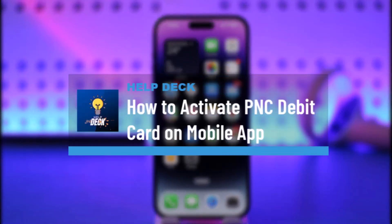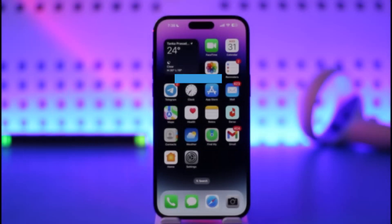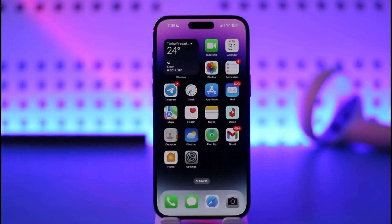How to activate your PNC debit card on the mobile app. Hi everyone, welcome back to our channel. In this video, I'll guide you on how you can activate your PNC debit card on mobile apps, so make sure to watch the video till the very end.